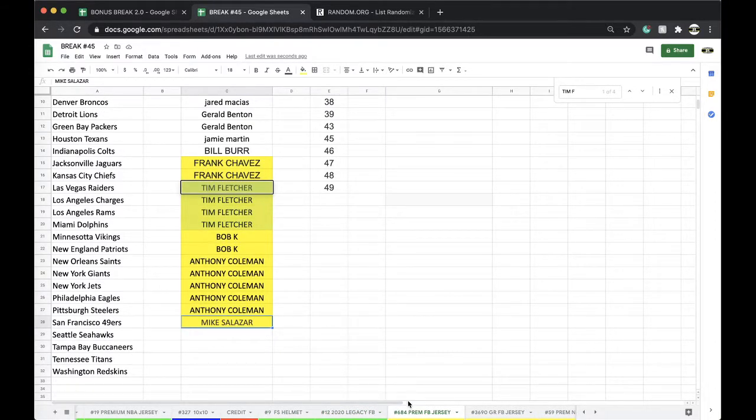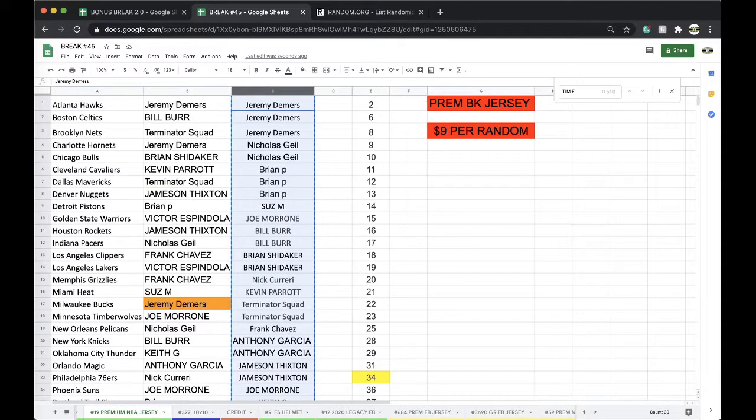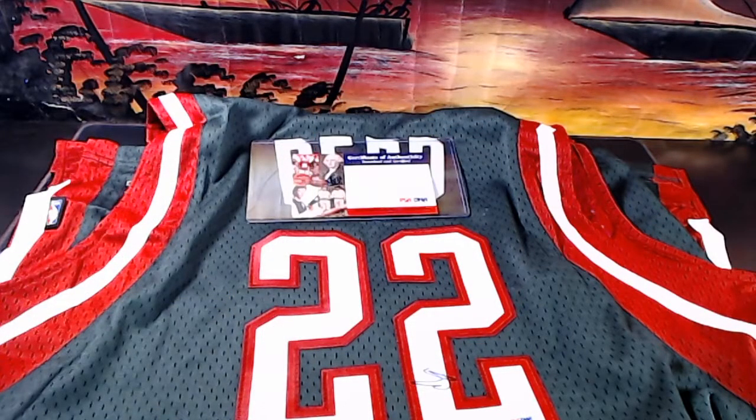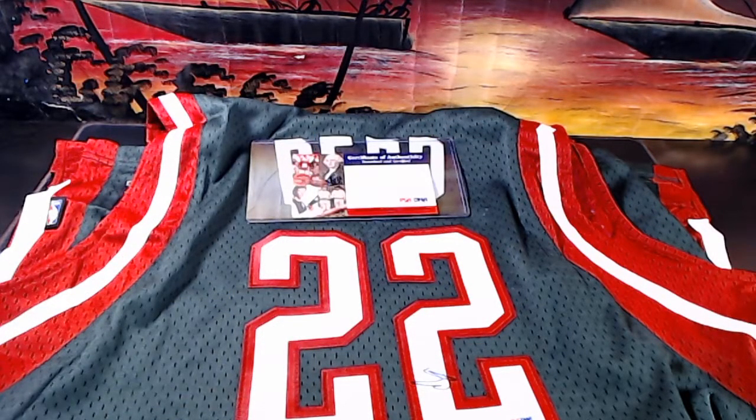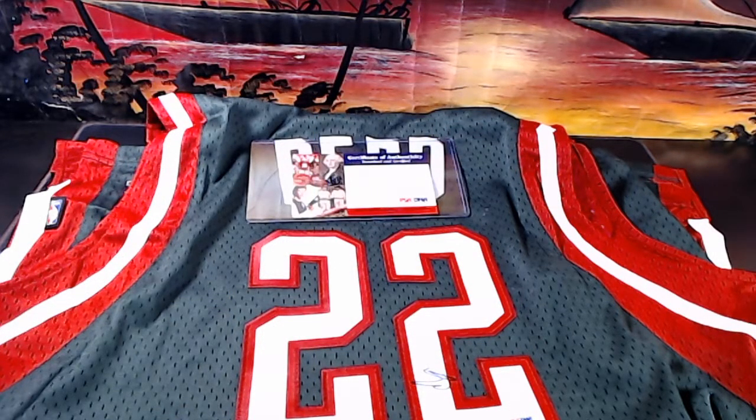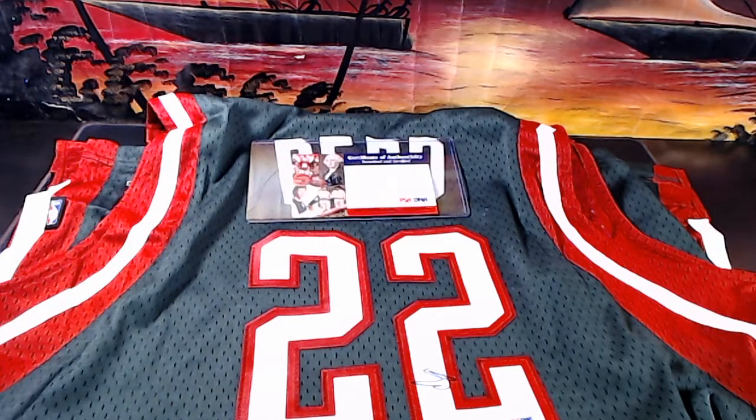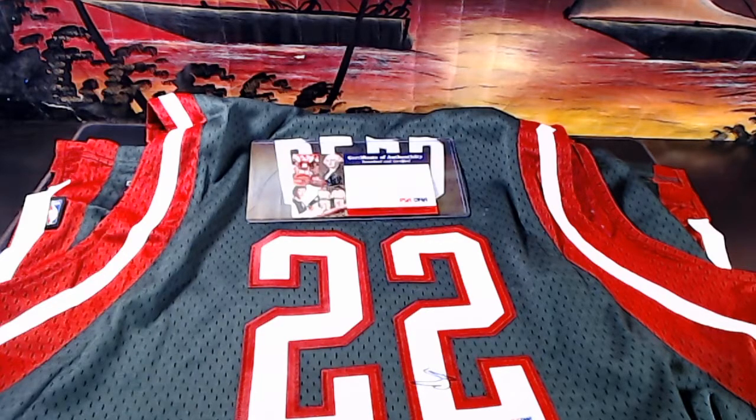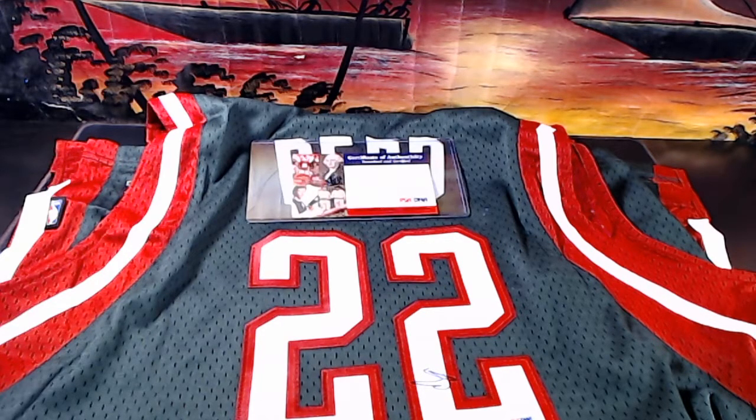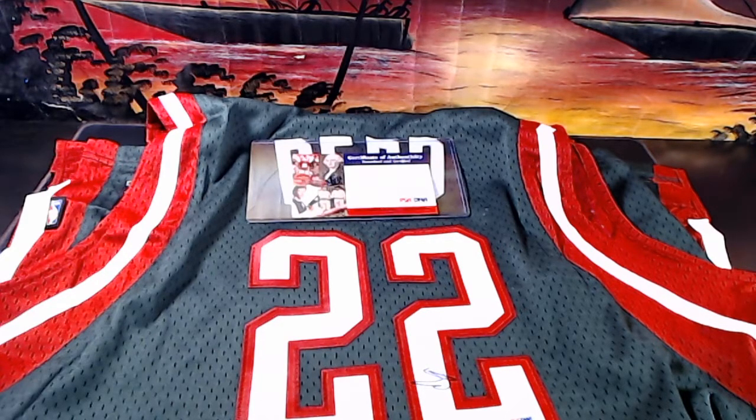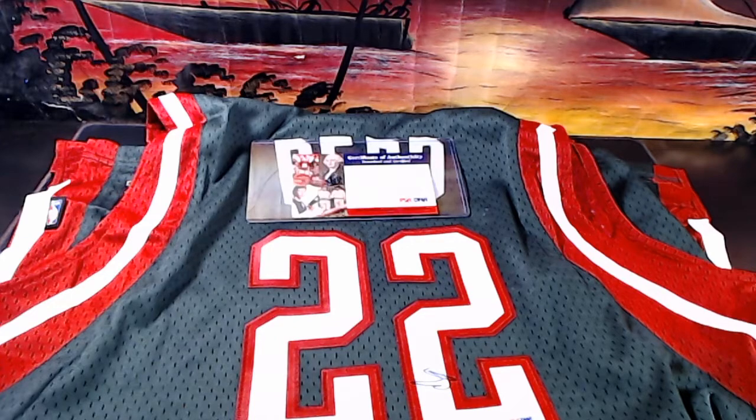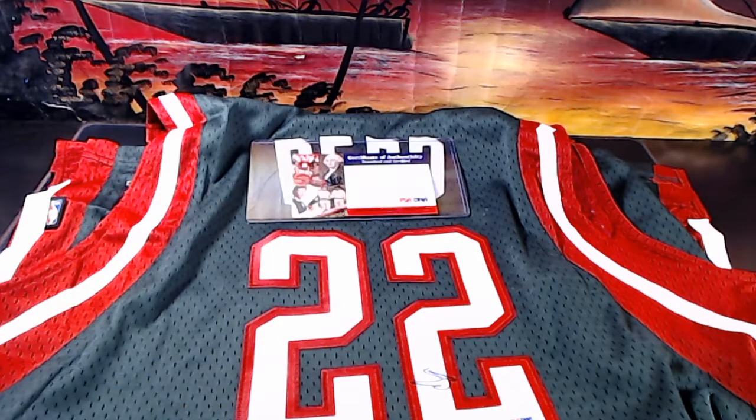I got five spots left in the premium jersey, five spots left in the premium football jersey. Get your spot. All right guys, appreciate it. Every night 9 p.m. Eastern Standard Time, never miss a live break. Gold rush jersey working as well. Every night 9 p.m. Eastern Standard Time. Thank you, thank you.